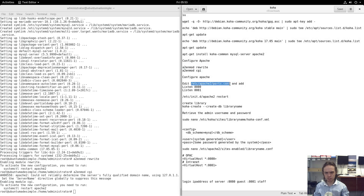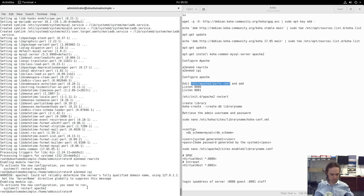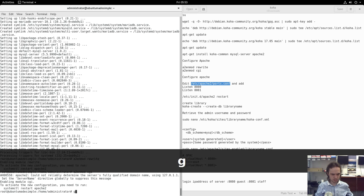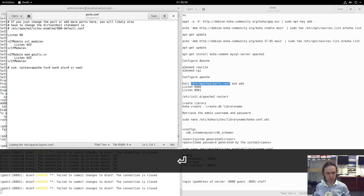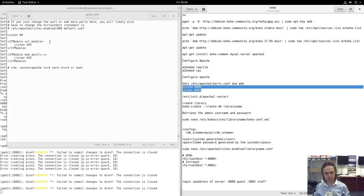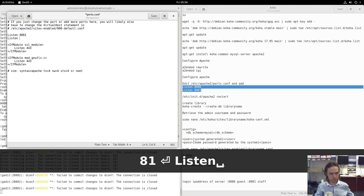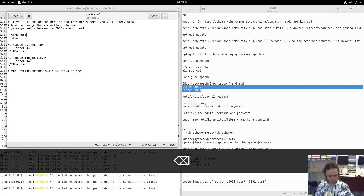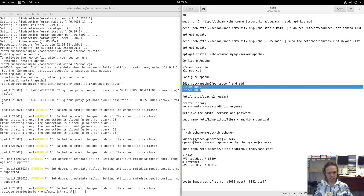I'm going to use nano, a text editor, to configure it — but you can basically use geedit or anything like that. As you can see, it opens up the text editor and now we have to add these two lines into here. We'll add port 8081, then listen 8080 — sorry, 8081 — then save and close it. That's all we have to do there.